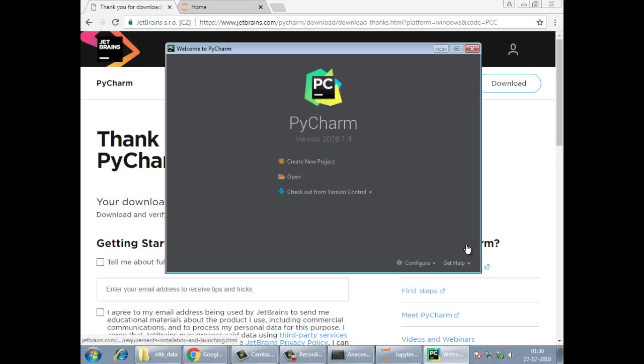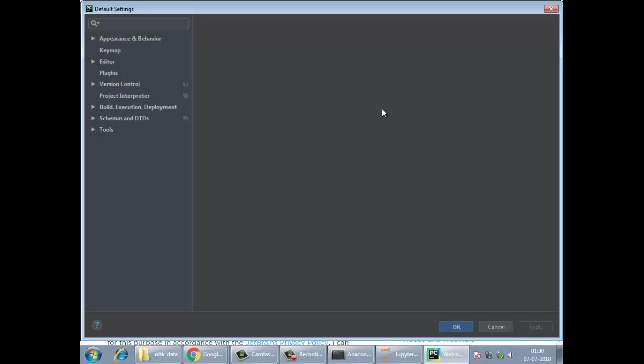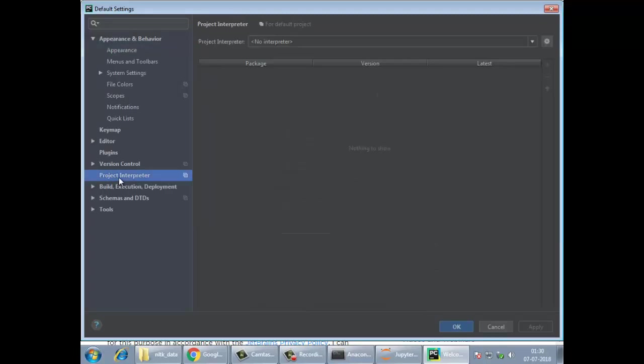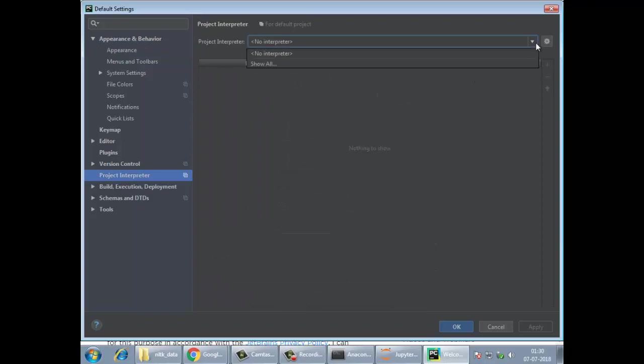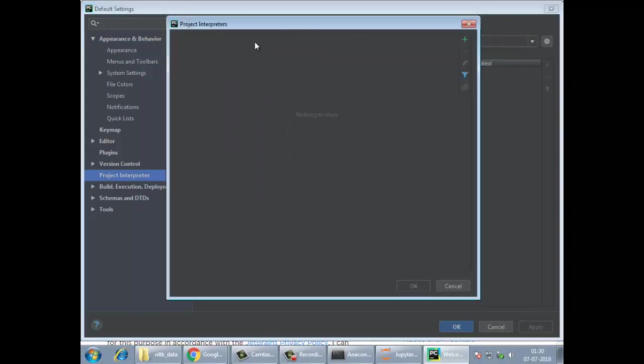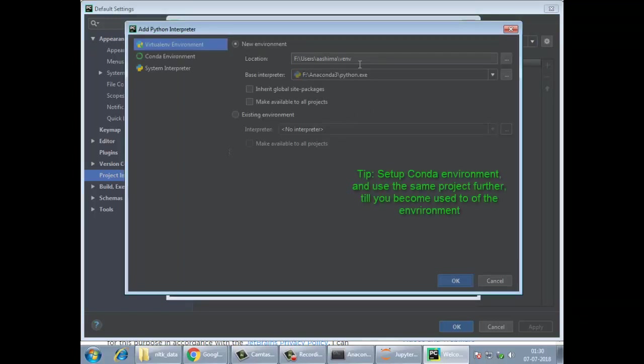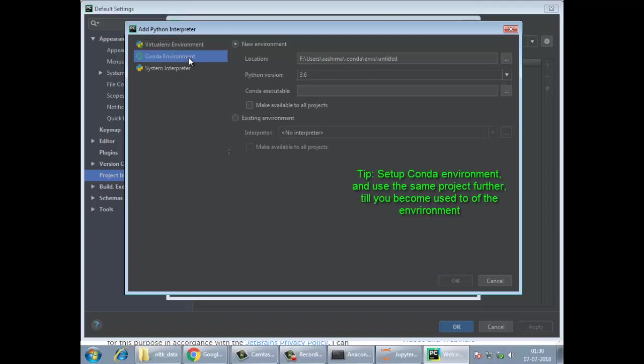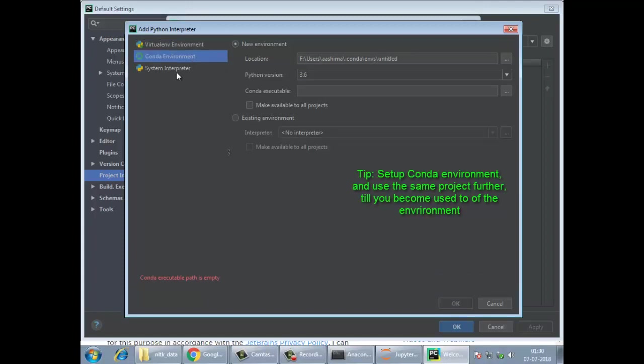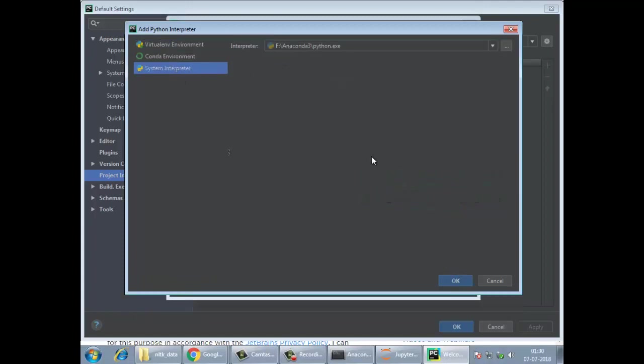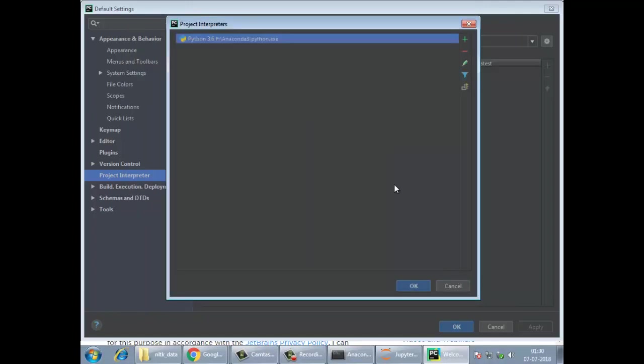Here you're going to do the settings and set up the interpreter. This is a one-time configuration only. Here you can see by default there's no interpreter. You can select one interpreter here. Interpreter means Python, where is the Python installed. So give the path of the Python. And there are three ways: virtual environment, Conda environment, and system interpreter. You would like to go ahead with the Conda interpreter. I'm setting up the Python here.